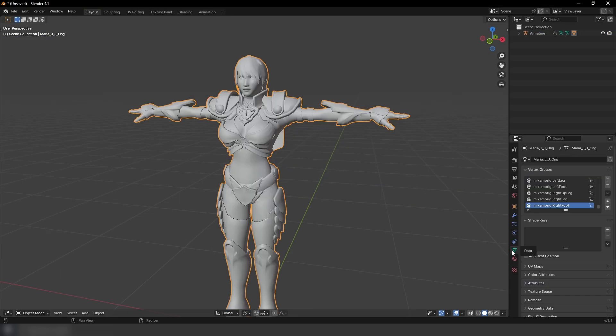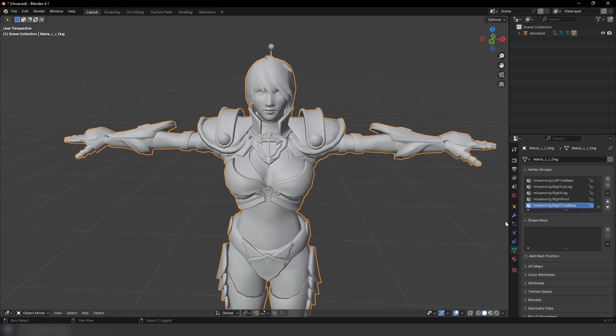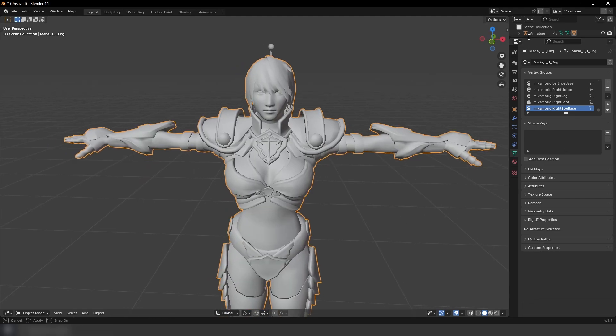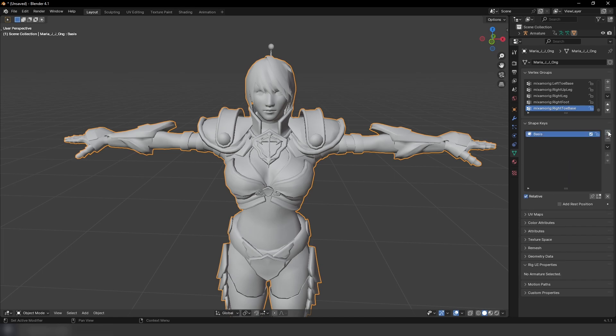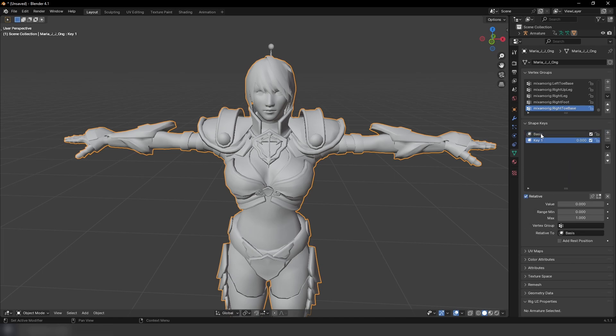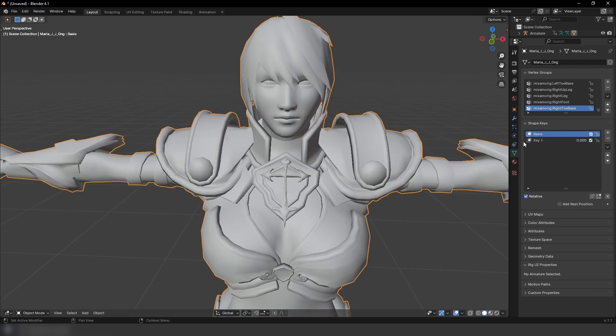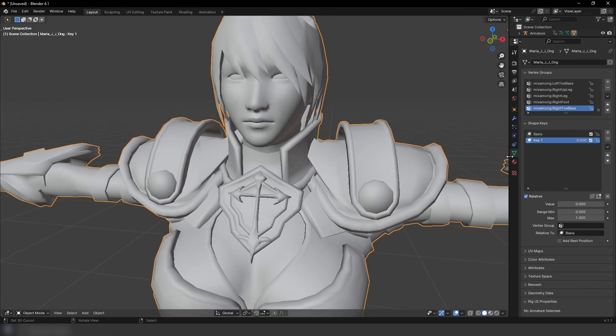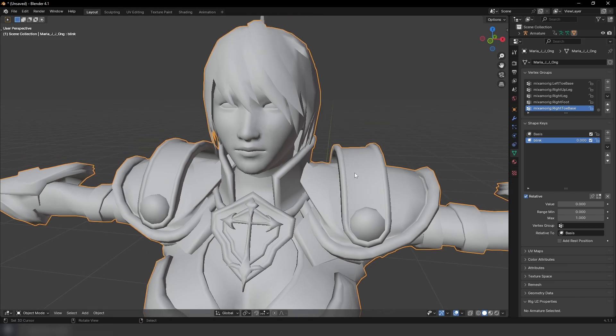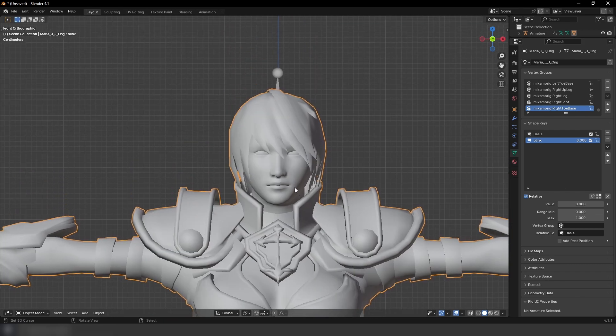Now we're going to go over to the Data tab. It's three dots forming a triangle. And over here, we have a shape keys category. We have a plus here. You can add shape key. I'm going to click this twice. The first one is going to be the basis. This is the shape that the following keys are based on. And then our second key here, I'm going to name it Blink.